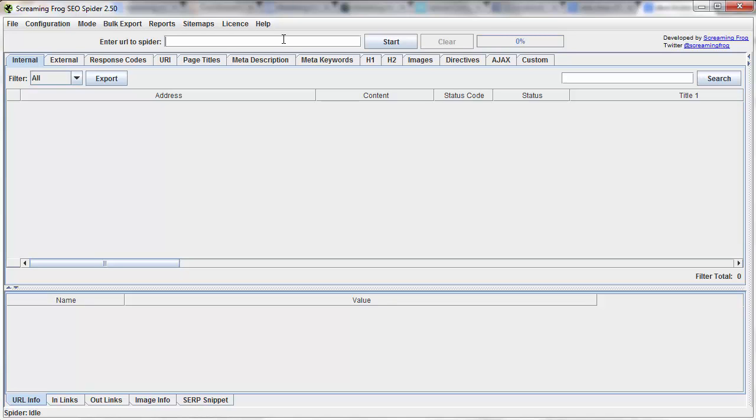If you haven't heard of Screaming Frog, it is a simply amazing tool. And the cool thing about it is that although you have to pay a license to save off your crawl from Screaming Frog, you don't need to pay to just be able to export the data. So I'm going to go ahead and run it, and kind of walk you guys through what it does.